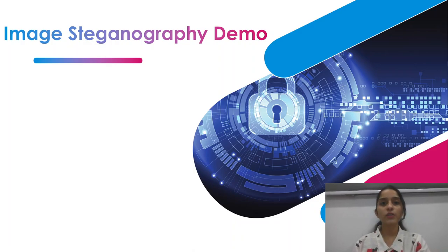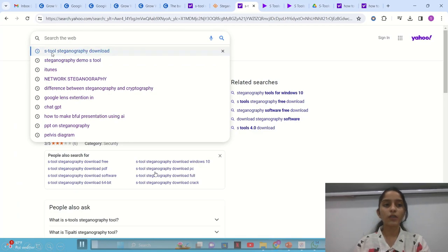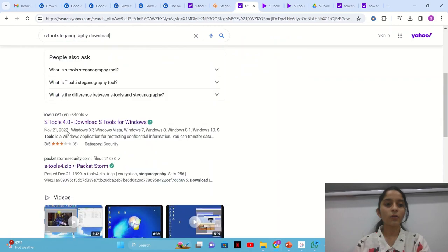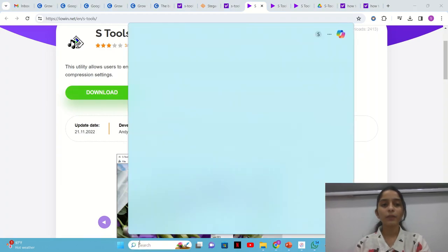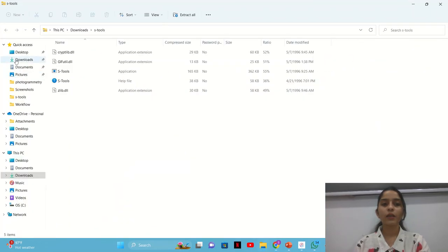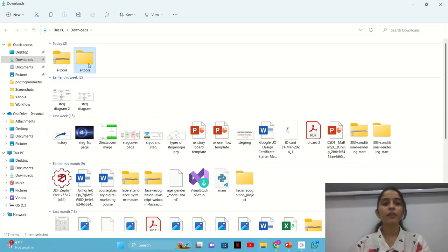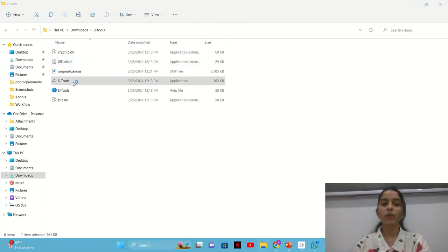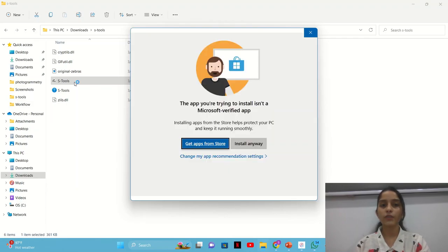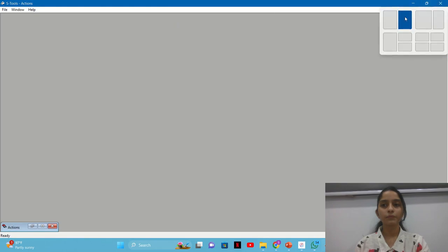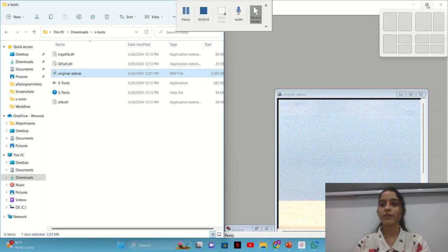Now I will show you the demo for image steganography. First go to the browser and type 'S-Tools steganography download.' Go to the iowin.net link and download S-Tools. Then go to Downloads, extract the zip file by clicking 'Extract All,' open the extracted folder, and click on S-Tools. Grant Microsoft permissions and install S-Tools. Then split the screen and drag the original zebra image file into S-Tools — this is our cover image.